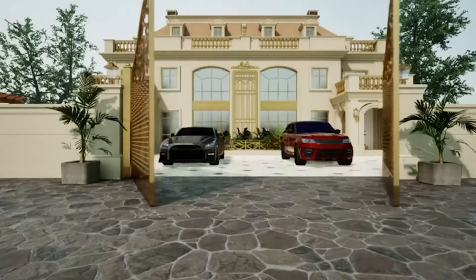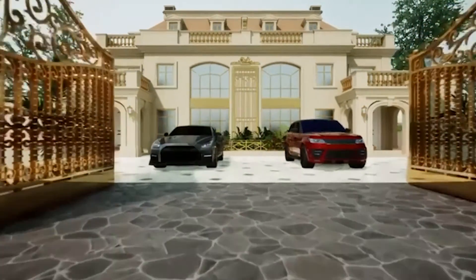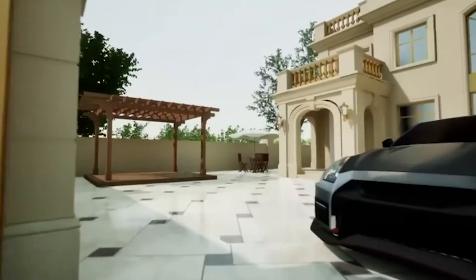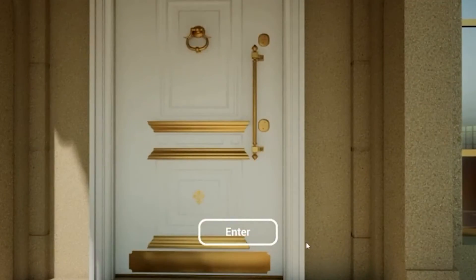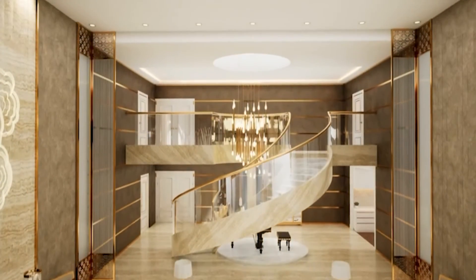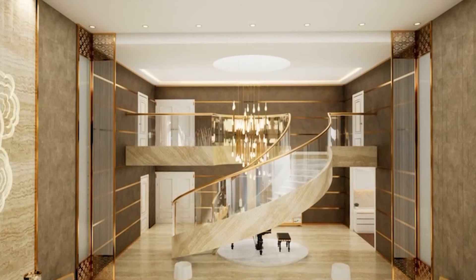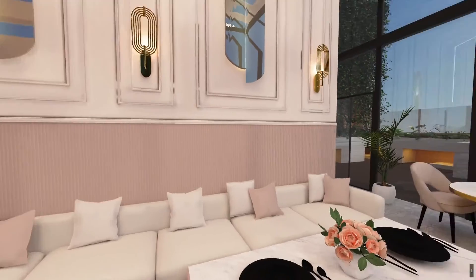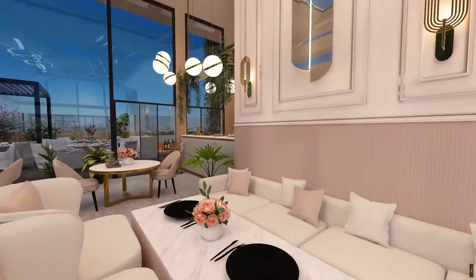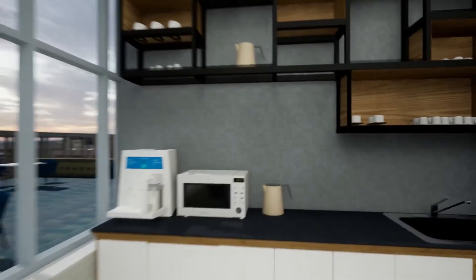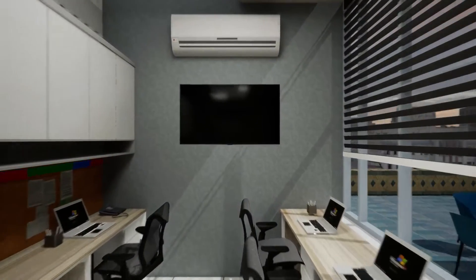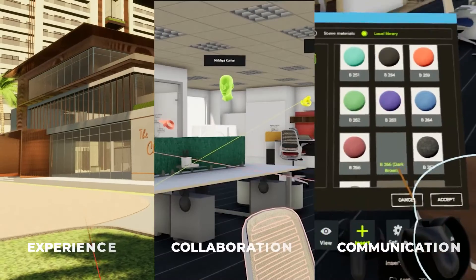Experience an unprecedented level of communication by sharing design decisions seamlessly with stakeholders. Utilize rendered snapshots, 360-degree panoramic tours, or video walkthroughs, all meticulously saved in 4K quality.